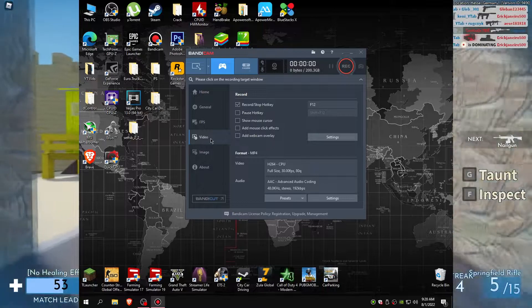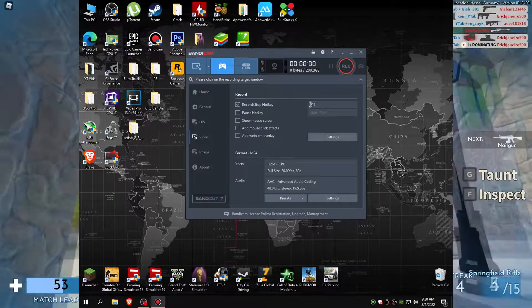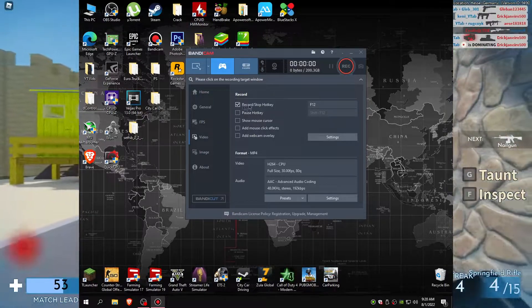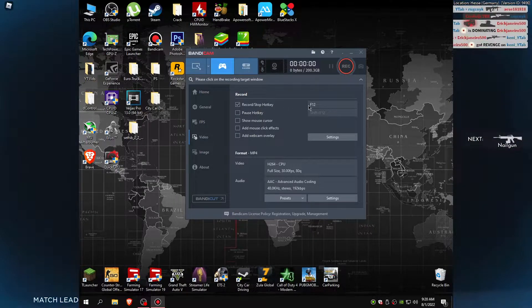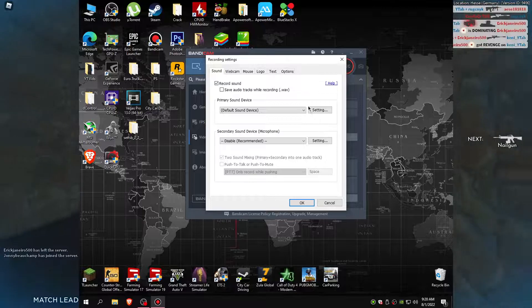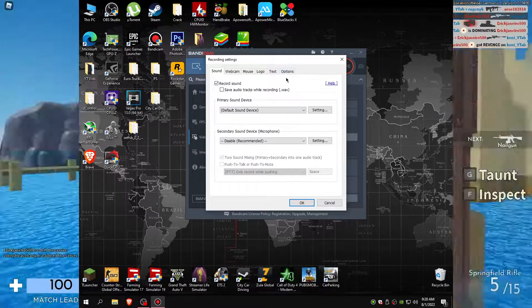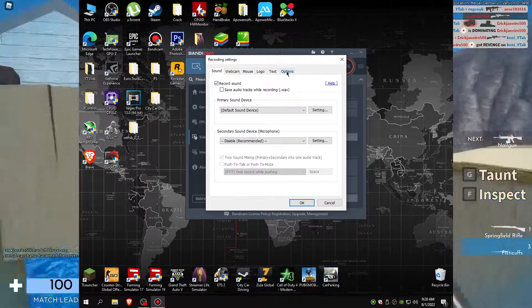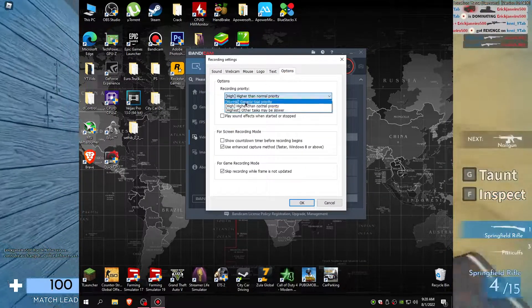First, set key to start and stop recording. Next, go to settings, options, and select recording priority to high.